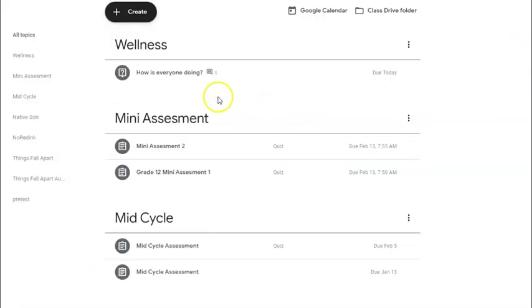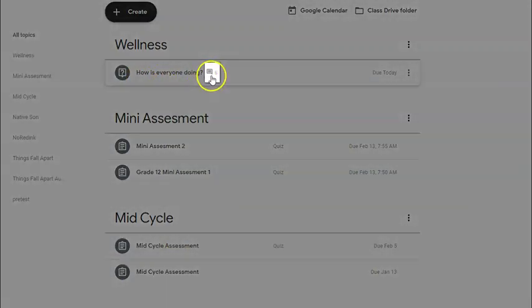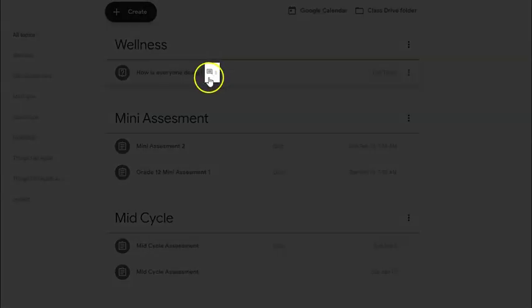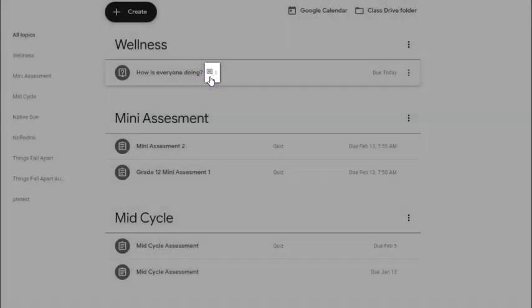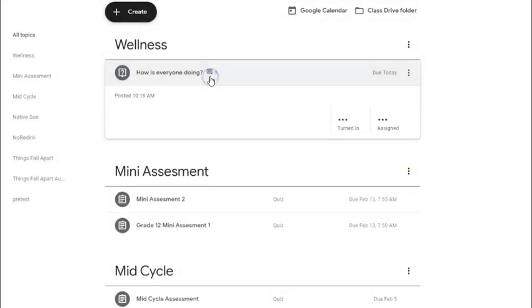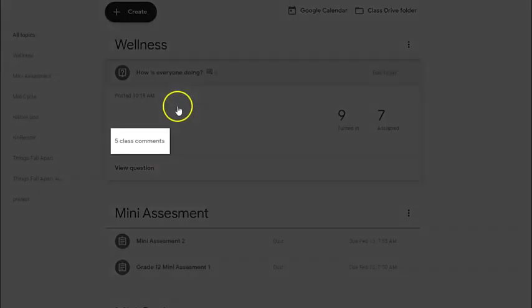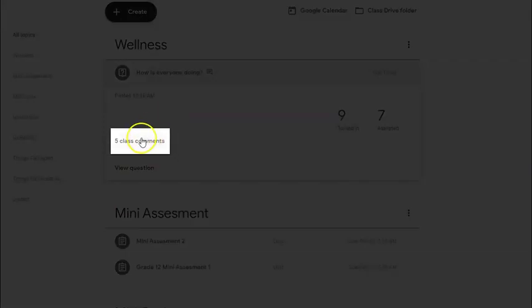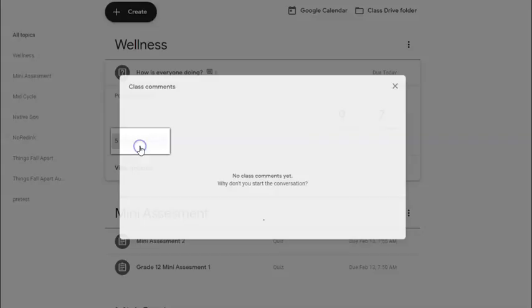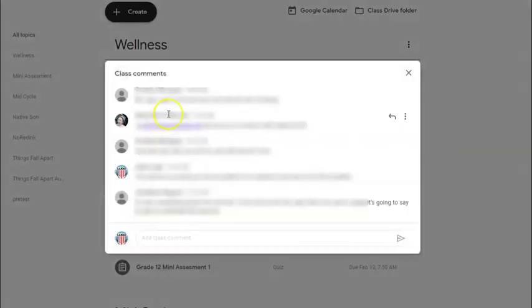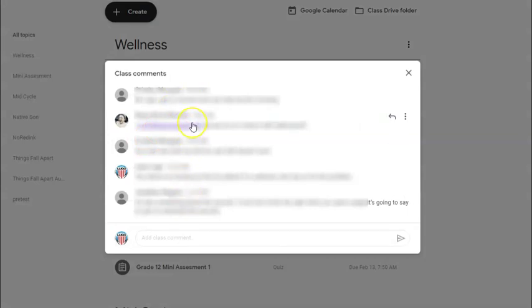Once we go back, you see here that we have our question. If you see our little icon here of a comment post, you see that five people have responded. If I open up the assignment and scroll down to my class comments, I can view how many people have responded to anything I've posted.